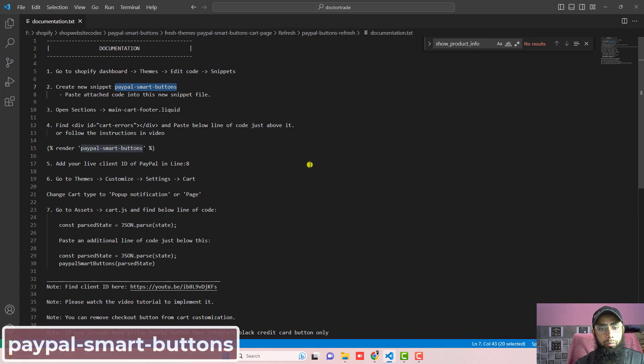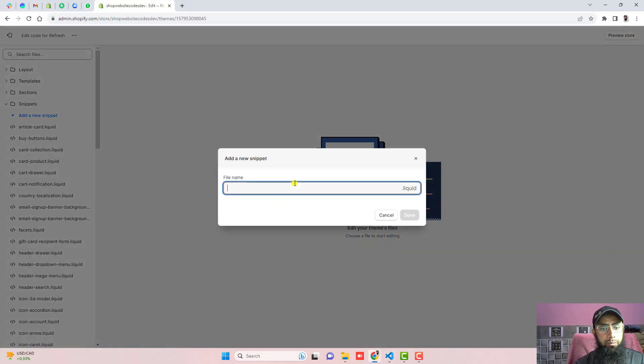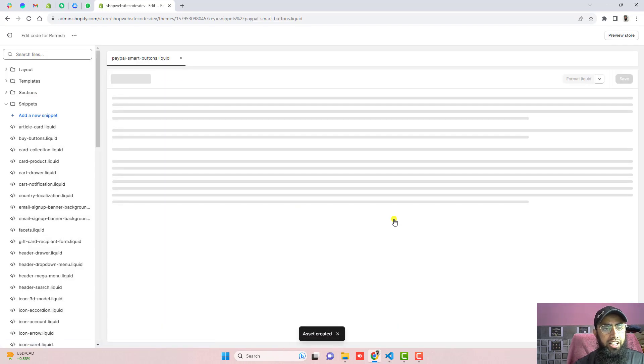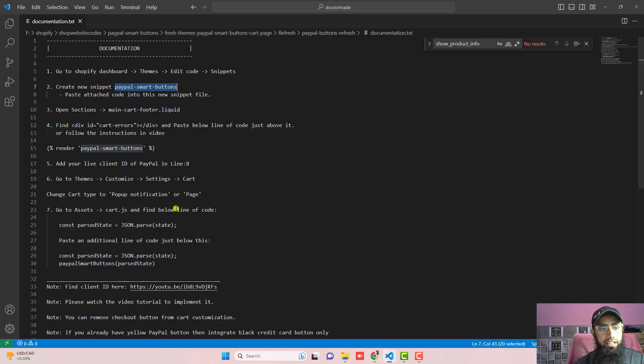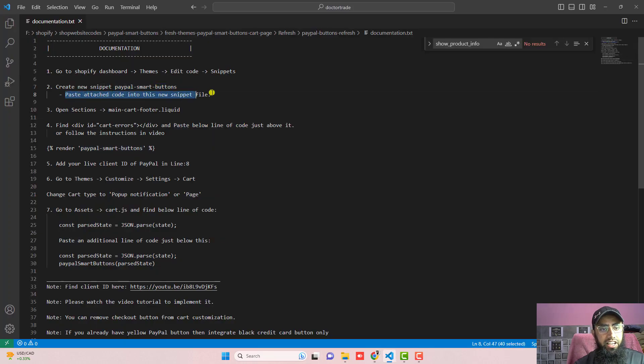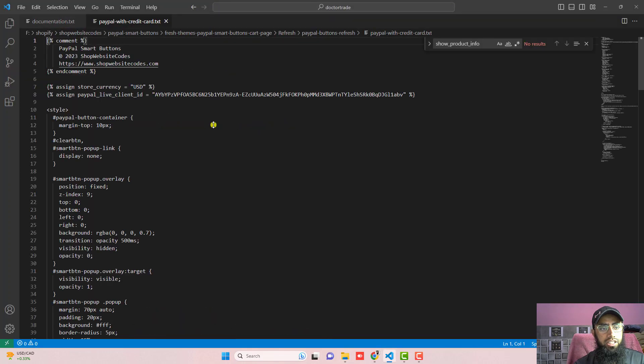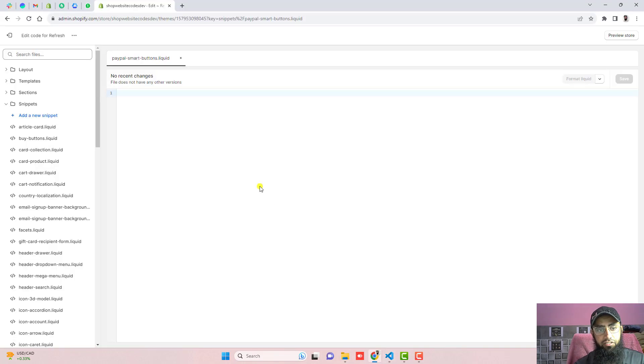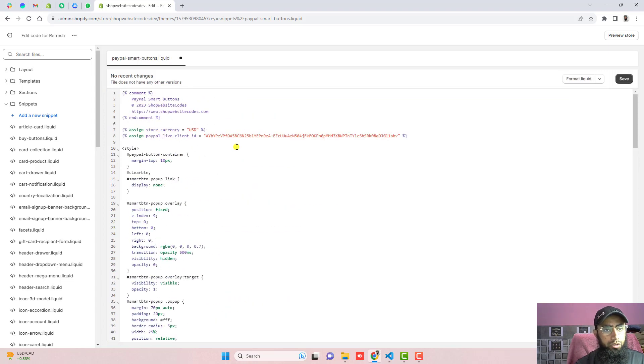And then the second step is create new snippet paypal-smart-buttons. Just copy this name and then click on add a new snippet and paste it right here and click on done. So this way you will be creating an empty file here and inside of it we are going to paste the attached code which is here. So just open this complete code and copy this and paste it inside of it.